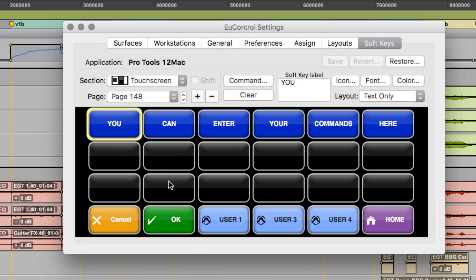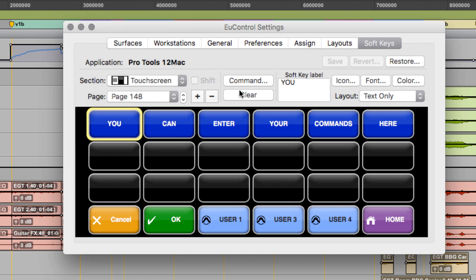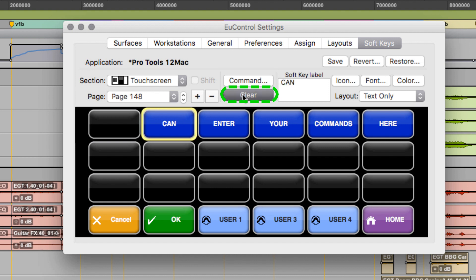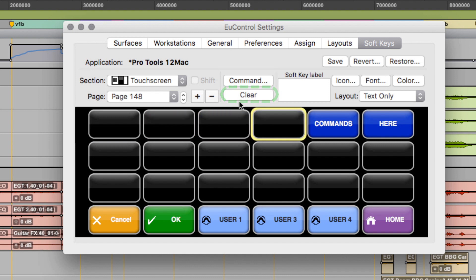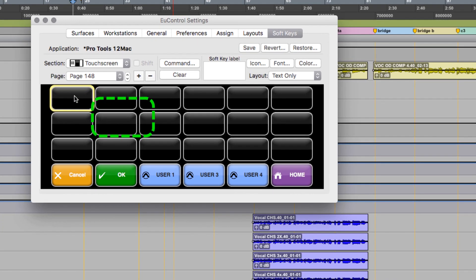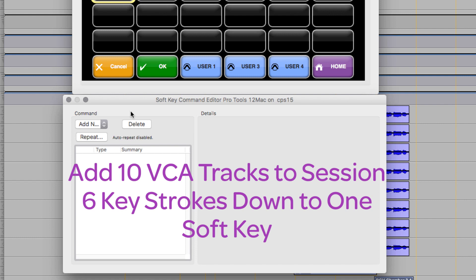In U-Control, select the touchscreen section in the drop-down window and scroll down to page 148, which is the second user page. Clear out the keys that are unnecessary by clicking the key you want to clear, then press Clear. Choose where to put this next shortcut, then click Command. This key will be a macro that adds 10 VCA faders to the session, all with one touch.